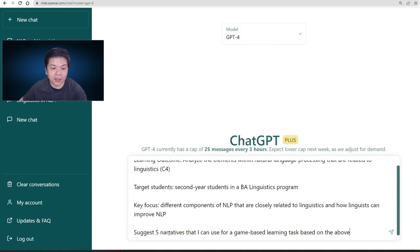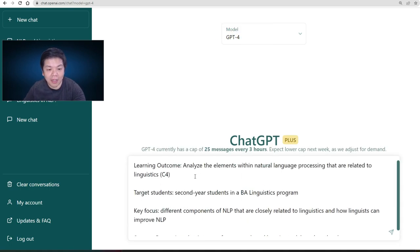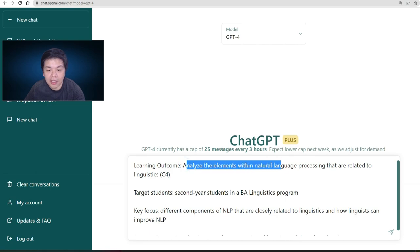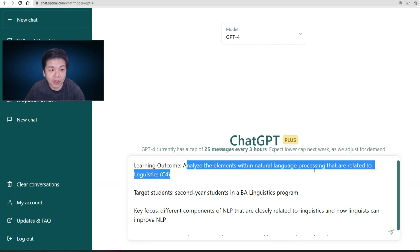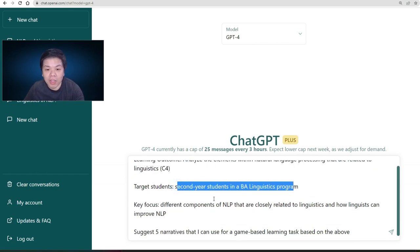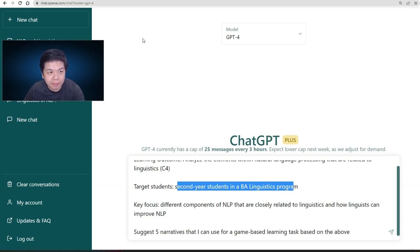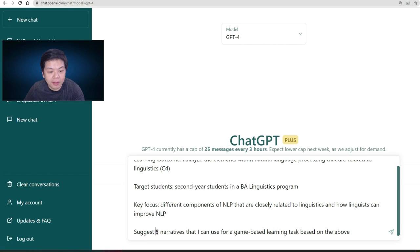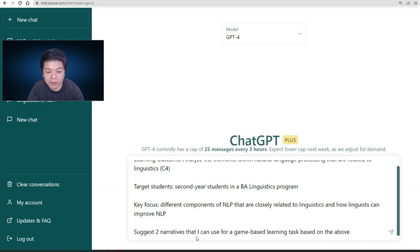I've prepared a little bit of context. I have my learning outcome here: 'analyze the elements within natural language processing,' which is one of the courses I'm teaching. There's a bit of context to help GPT put everything in context, and I'm asking for just two narratives that I can use for a game-based learning activity.